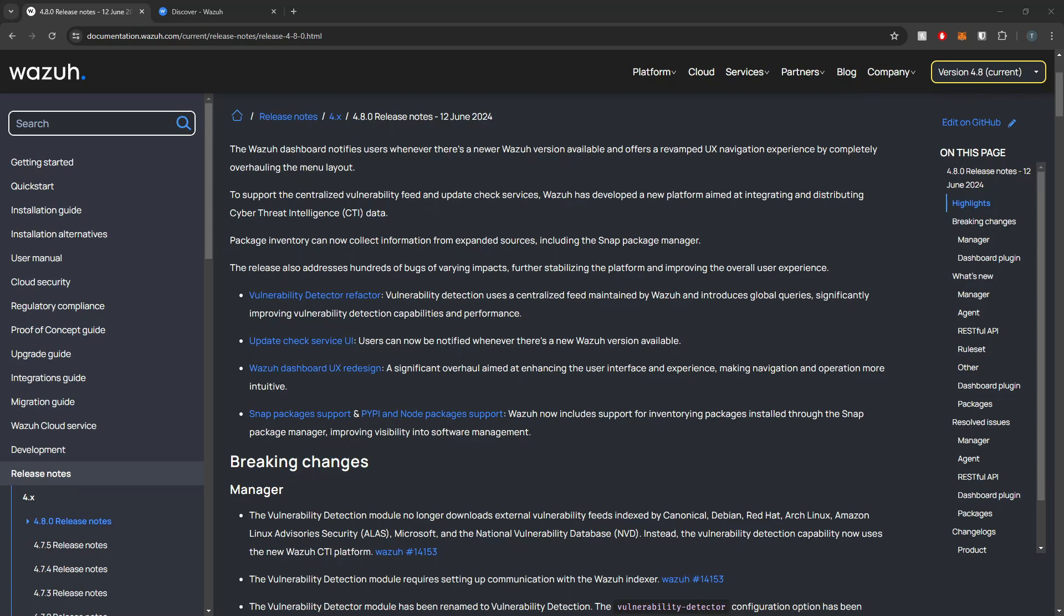Hey Defenders, welcome back. In this video, I'm gonna show you guys how we can upgrade our current Wazuh version to the latest 4.8.0 release. We are going to upgrade our Wazuh Manager, our Wazuh Indexer, and the Wazuh Dashboards to the 4.8.0 release. So stick around and we'll jump into it.